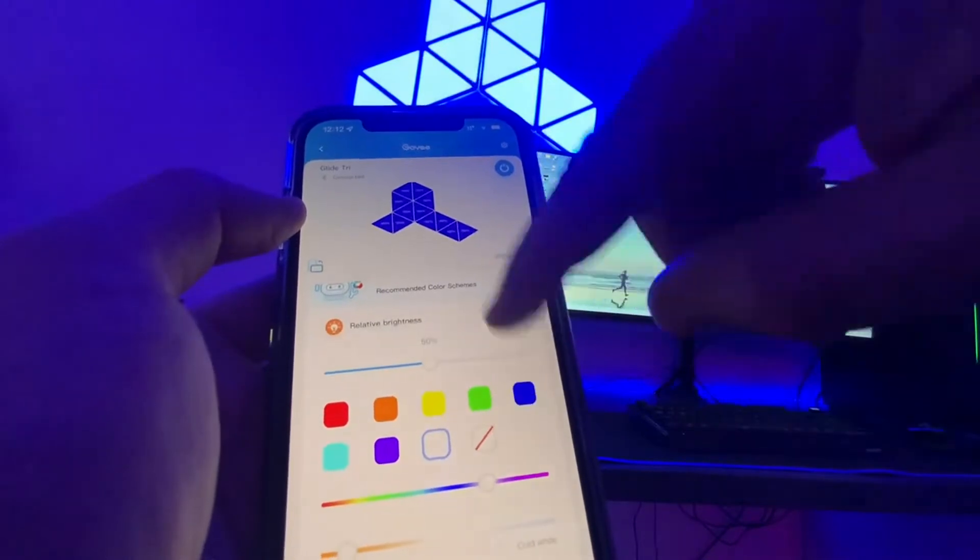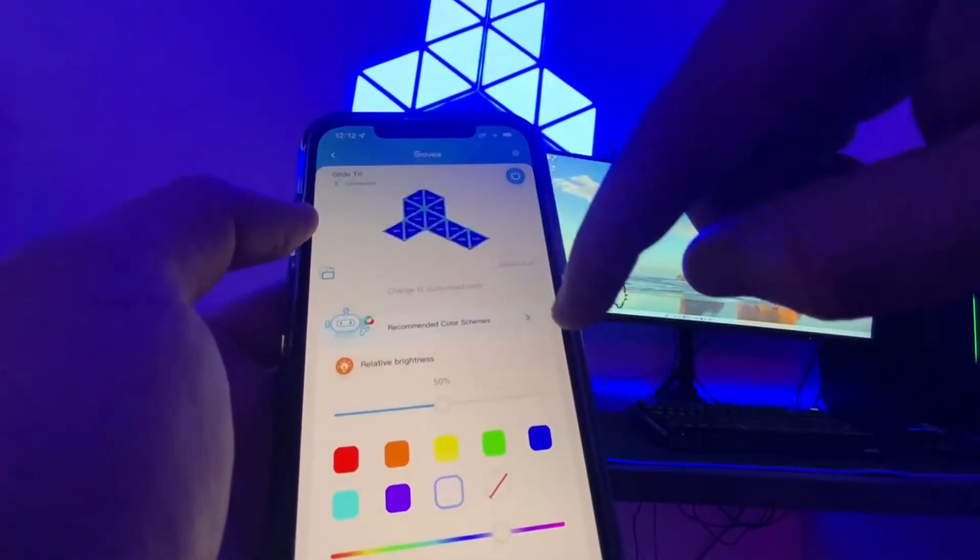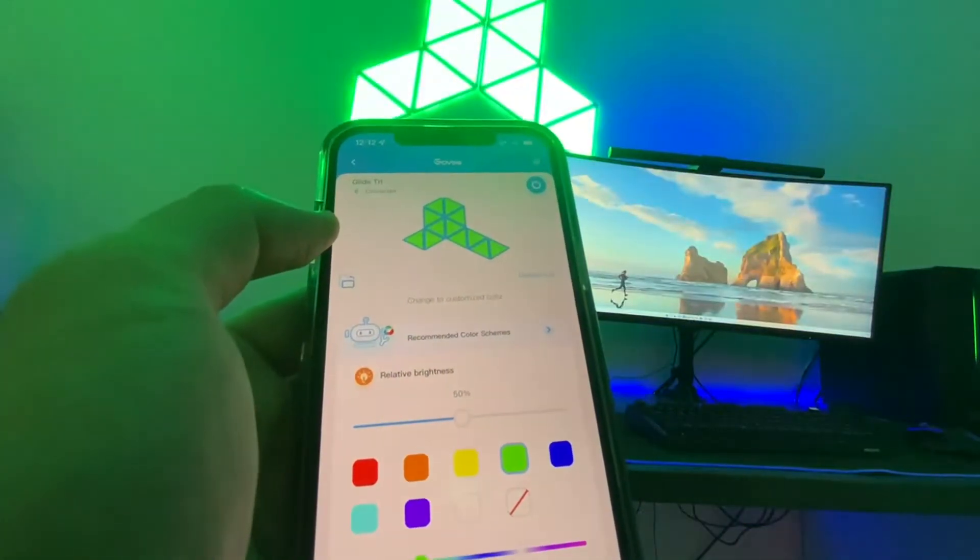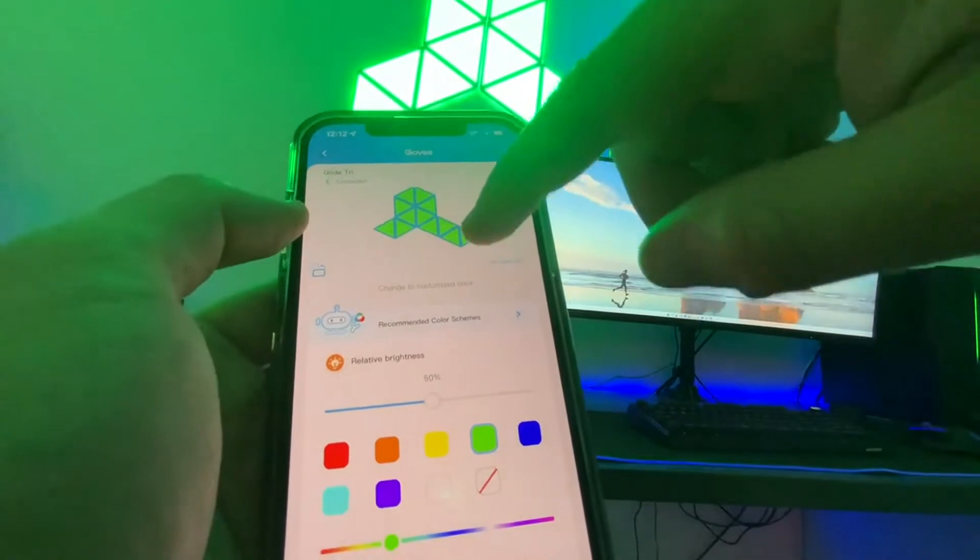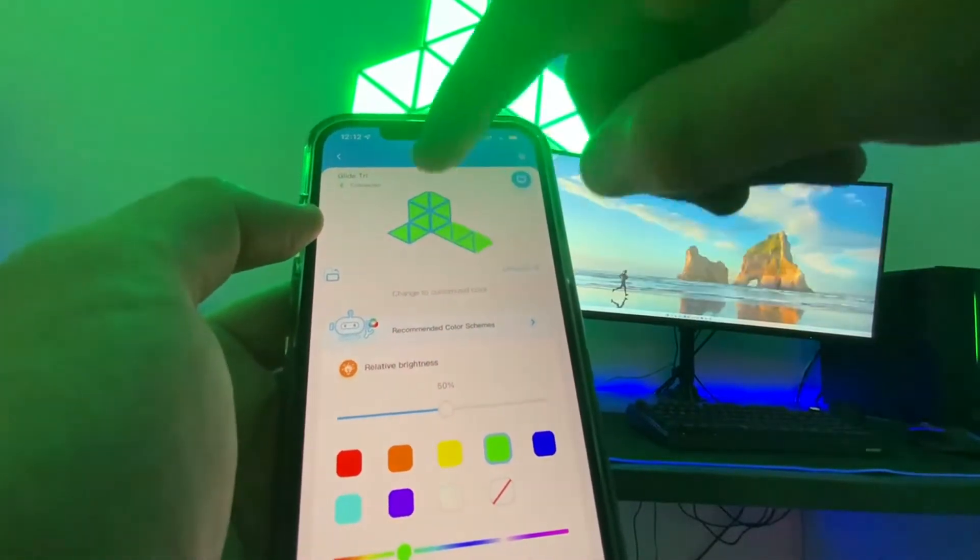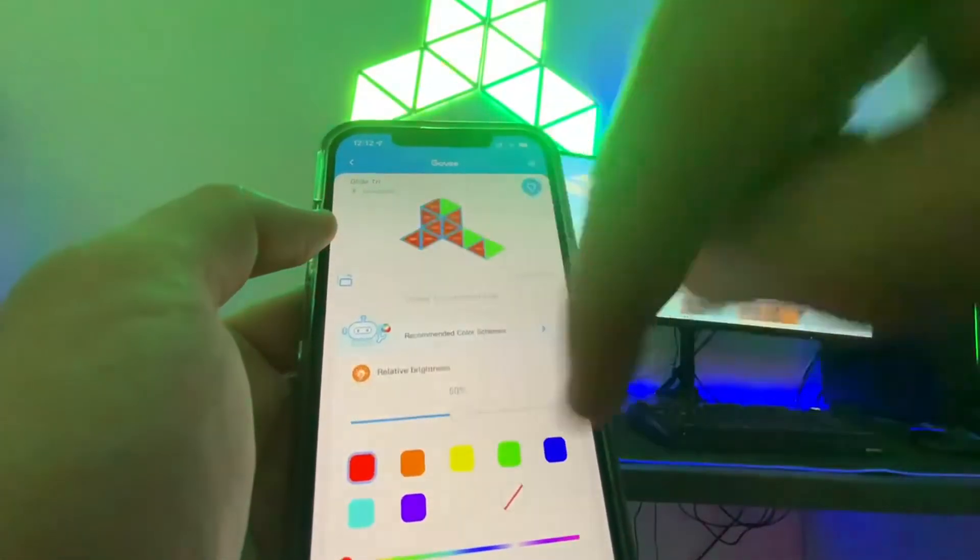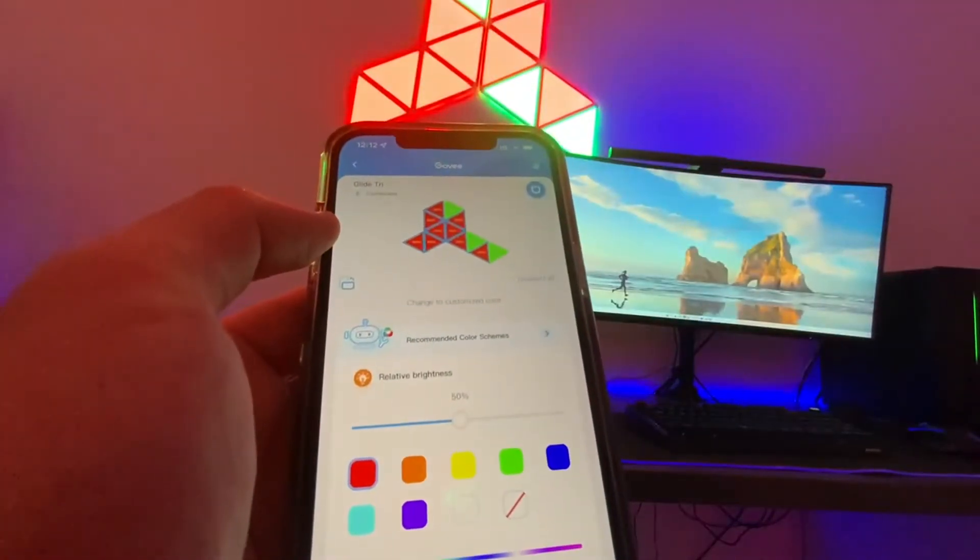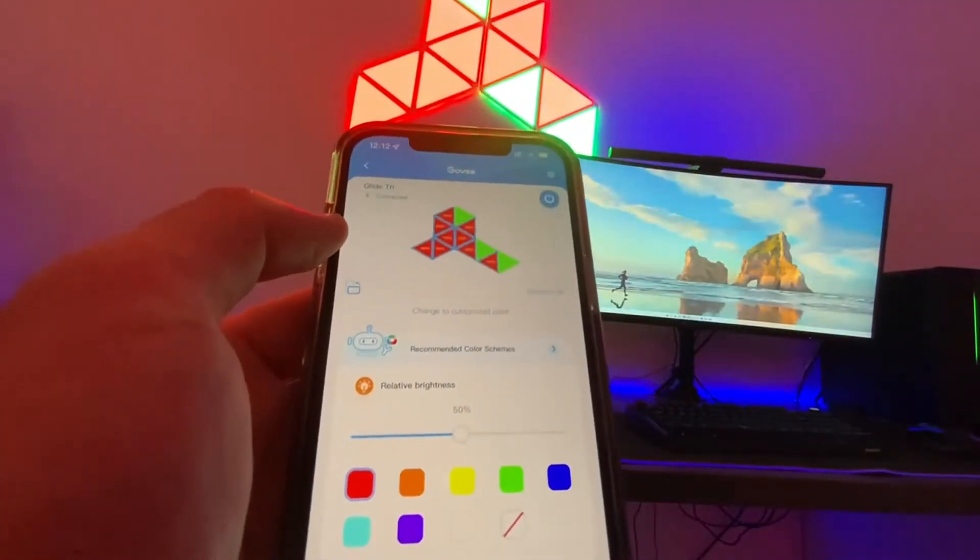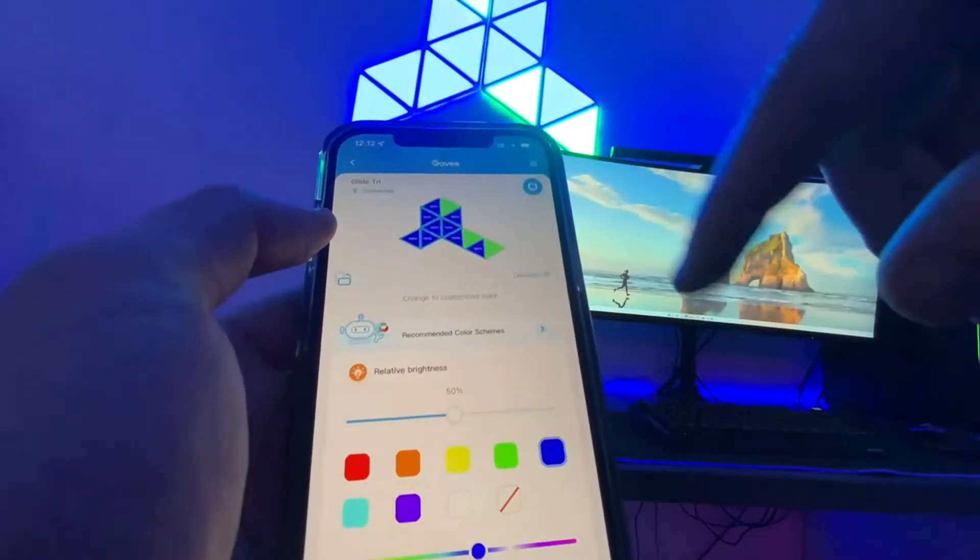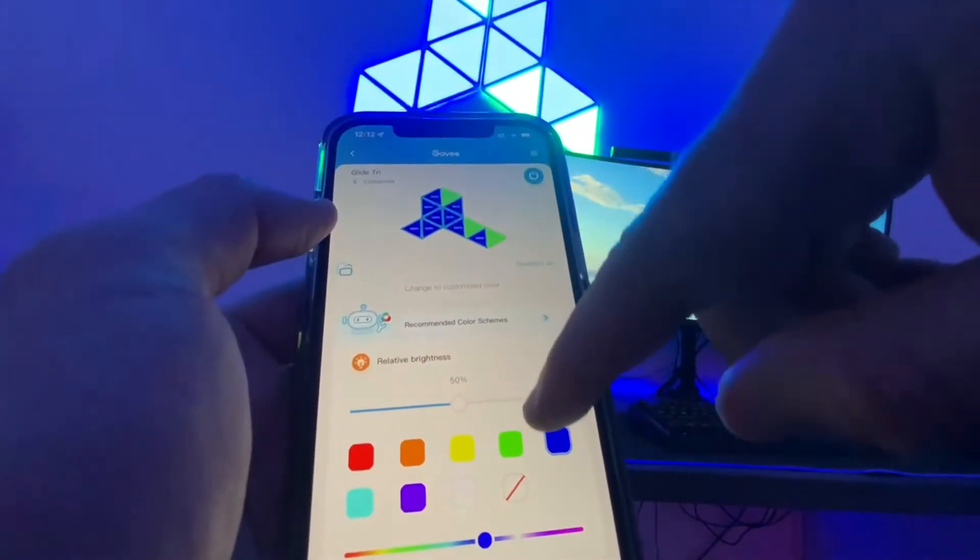The interesting thing on this one is you can choose the light set by segments. I can choose on and off which segments I want to mess with here. I can say give me half red, give me half green. It'll make those changes easy peasy.